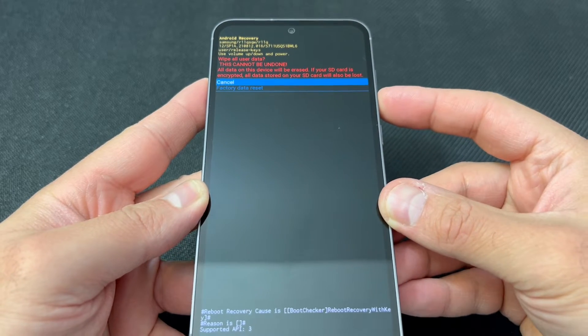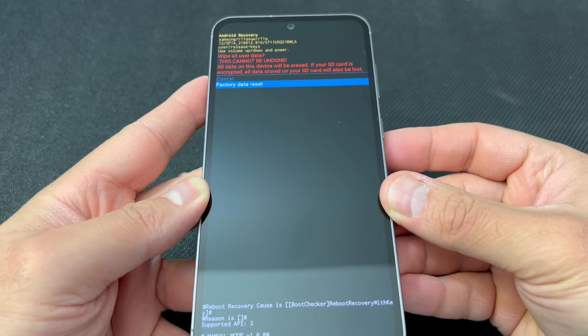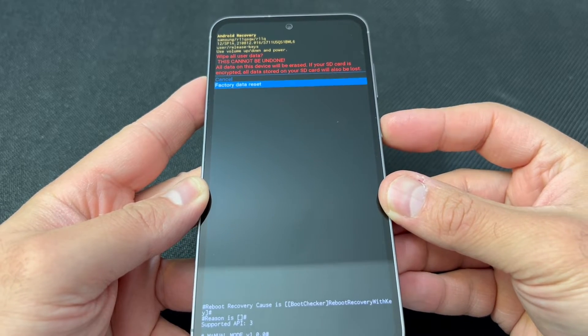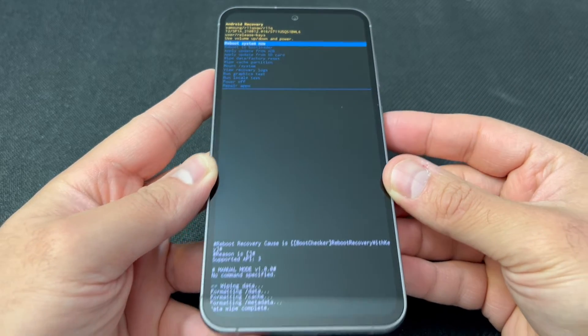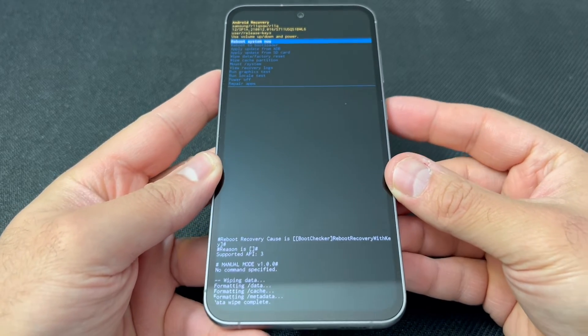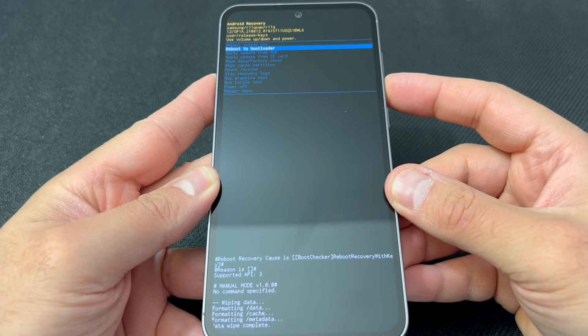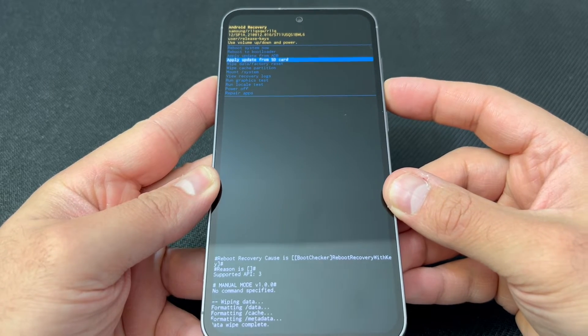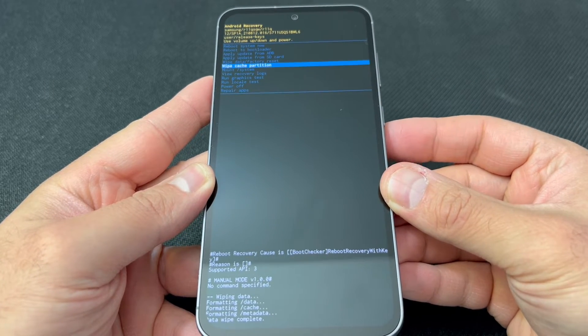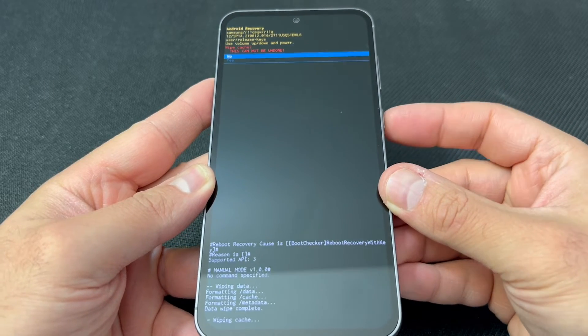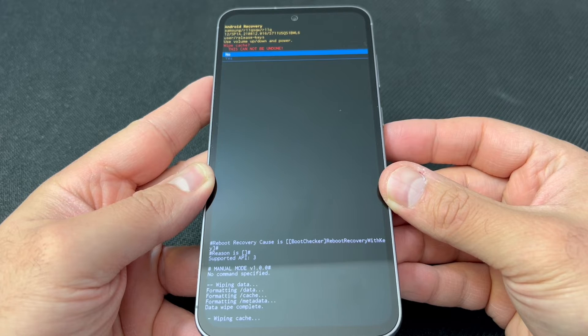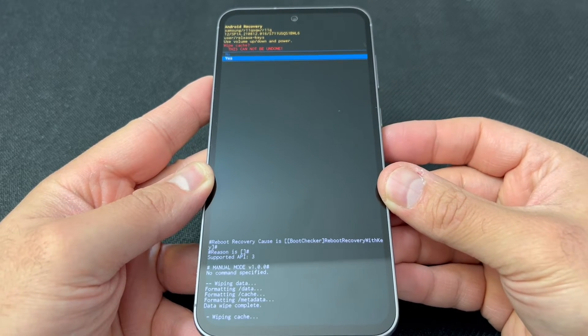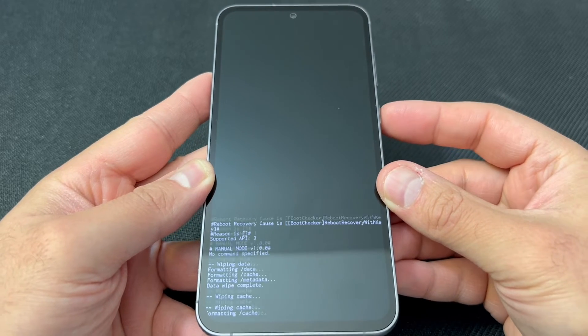Once the device is done wiping everything, scroll down to 'wipe cache partition' and press the power key. Scroll down to 'yes' and press the power key again to confirm.